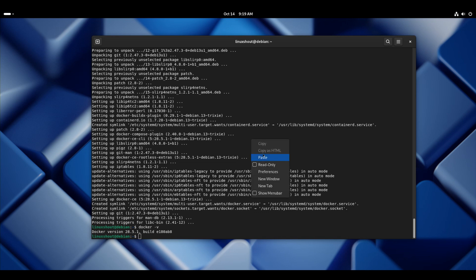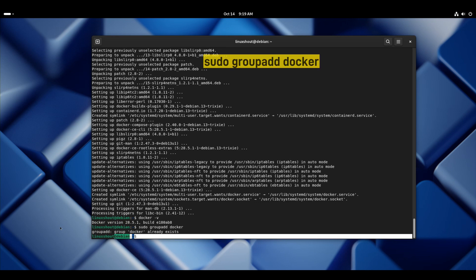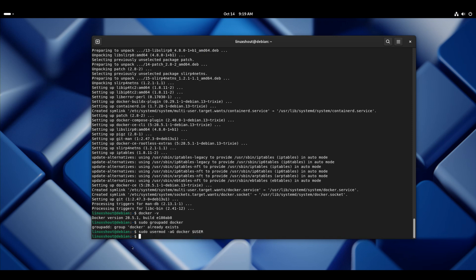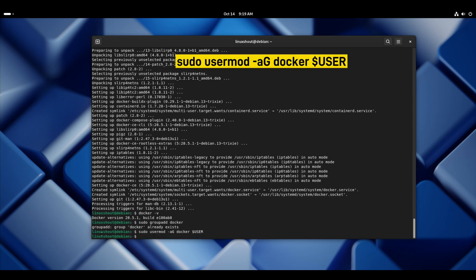So let's first create the Docker group if it doesn't exist, but it already exists. Now let's add our current user to the Docker group. Here is the command. This command will add my current user to the Docker group.